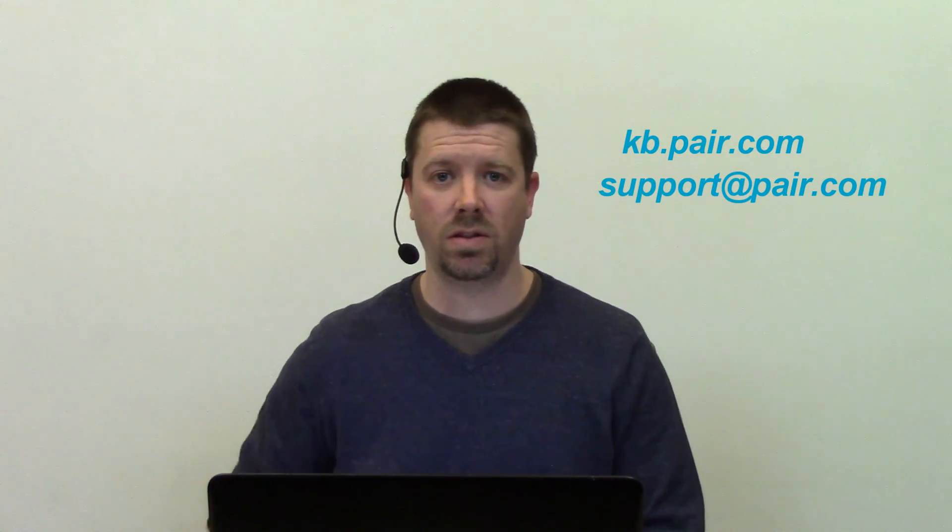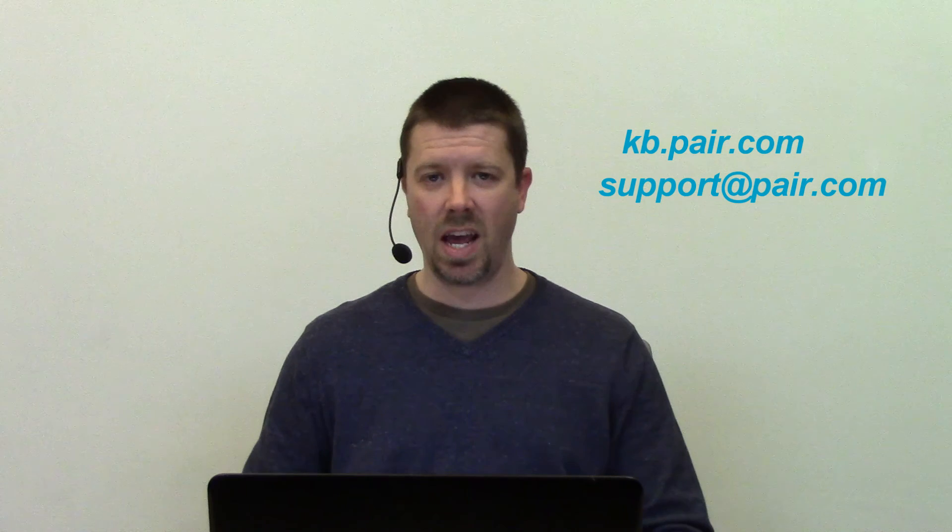That's all there is to it. Check out kb.pair.com or email us at support at pair.com if you have any other questions. Have a great day.